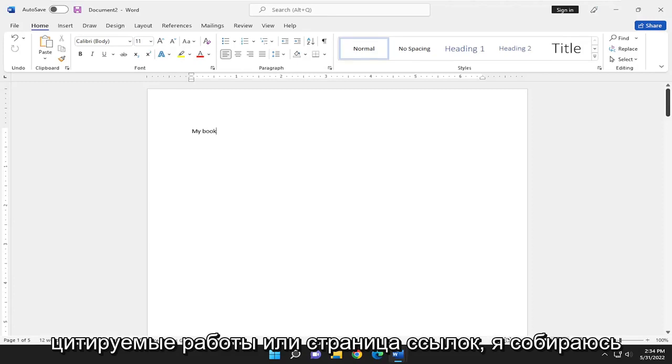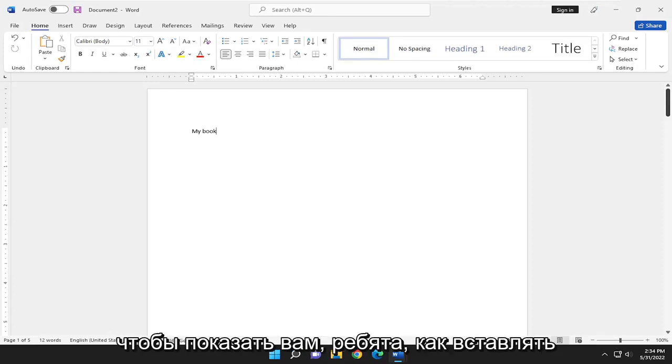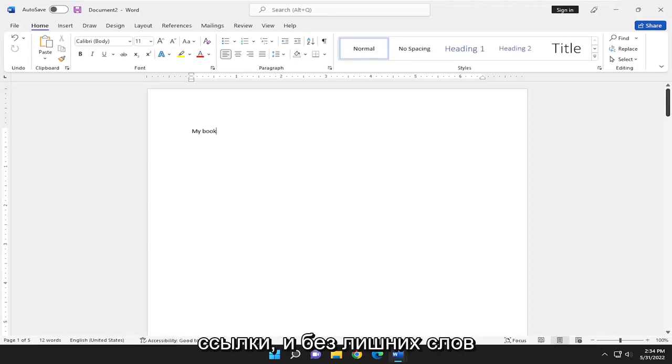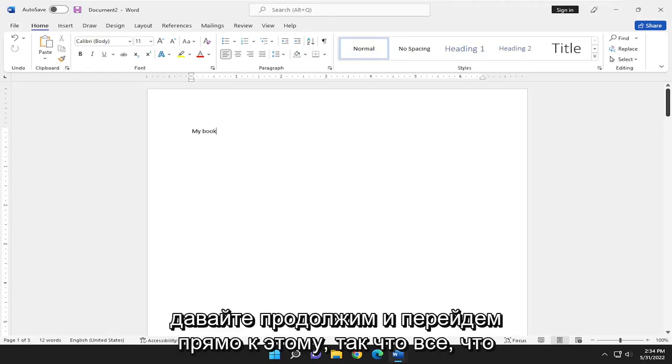So perhaps you have a works cited or reference page. I'm going to show you guys how to insert references. And without further ado, let's go ahead and jump right into it.